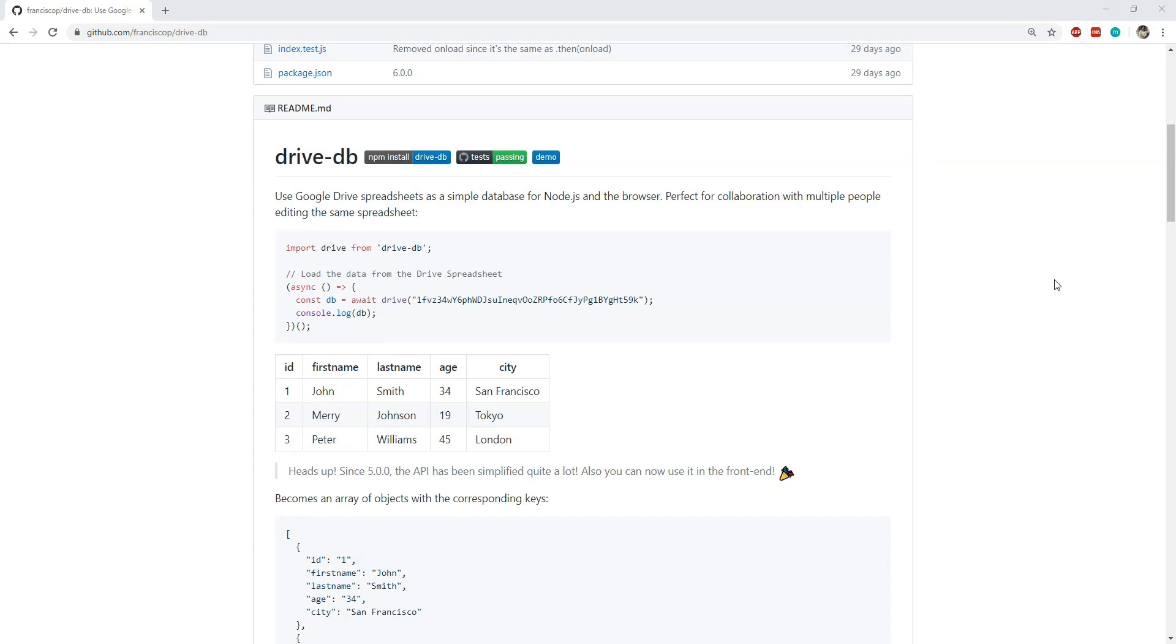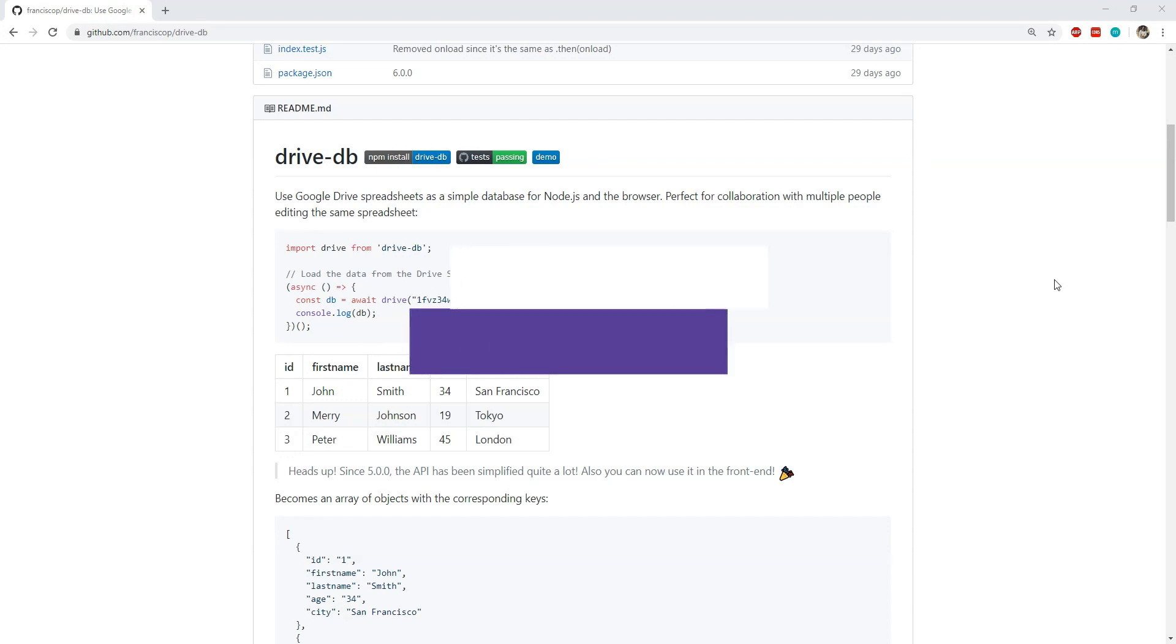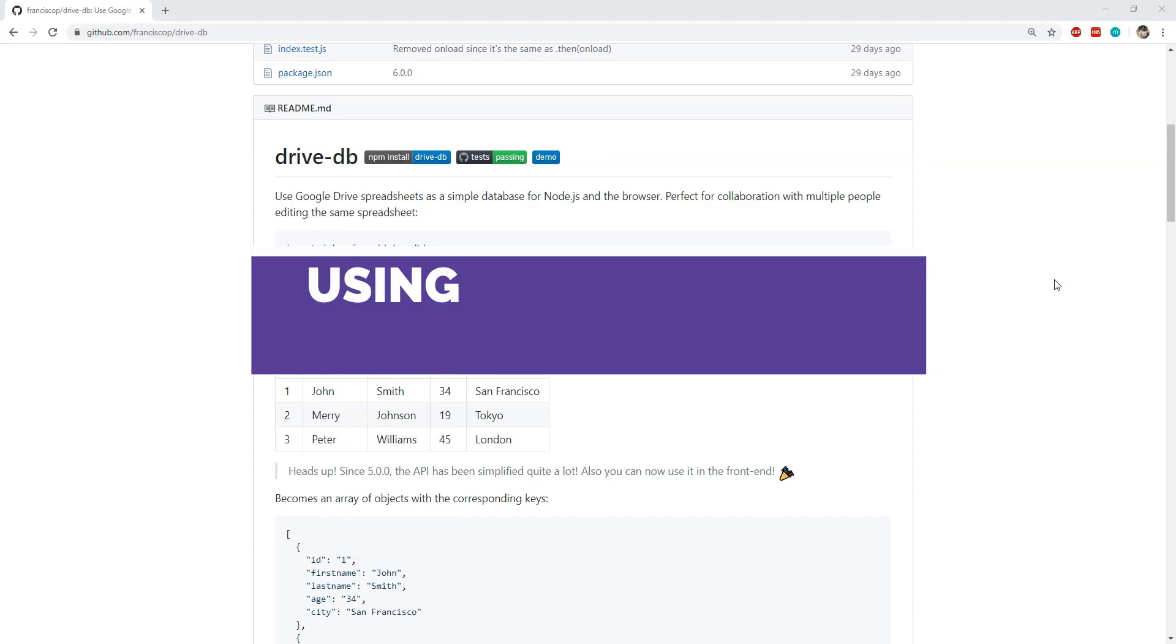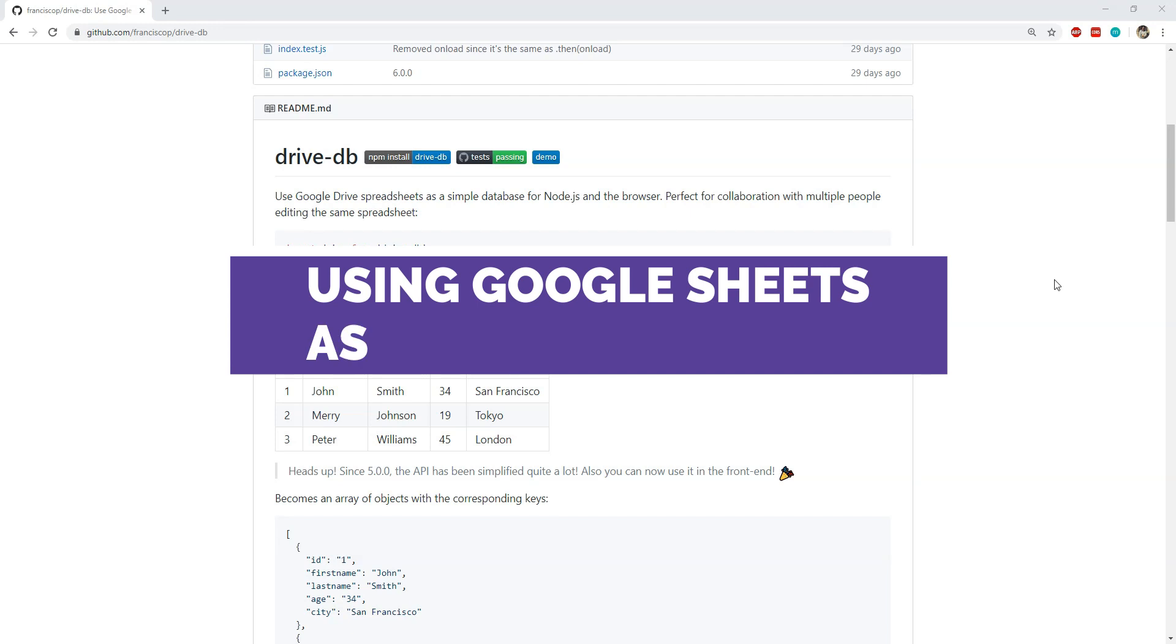Hey what's up everyone, this is the interesting JavaScript library of the week series. I'm Nitij and in this 8th episode, I will show you a JS library which we can use to utilize a publicly available Google spreadsheet as a readable tabular database.